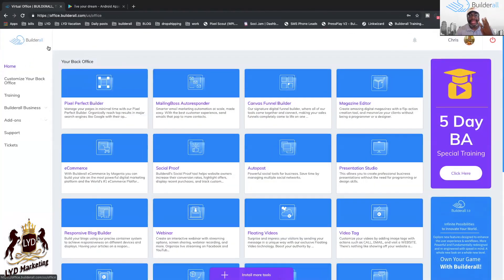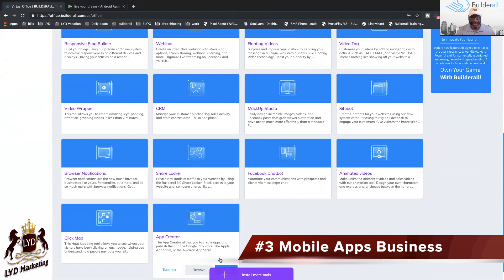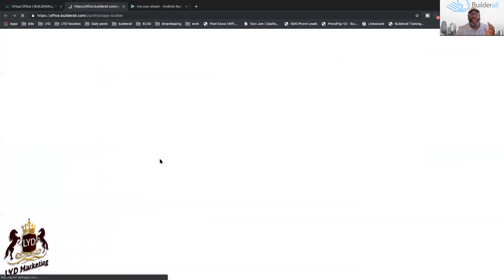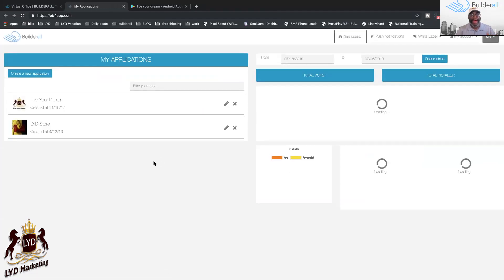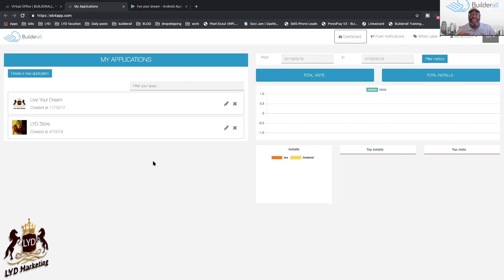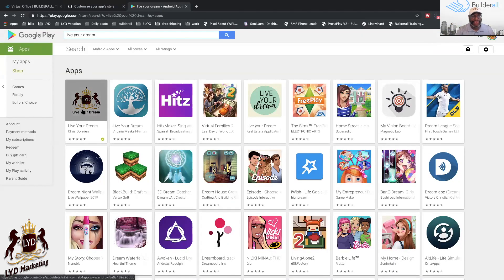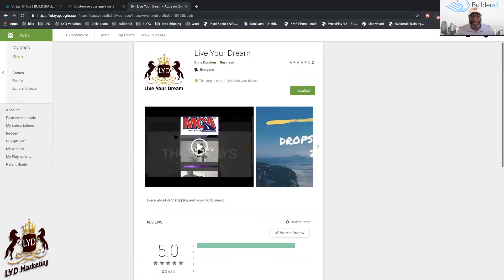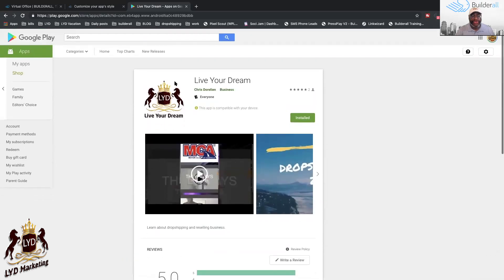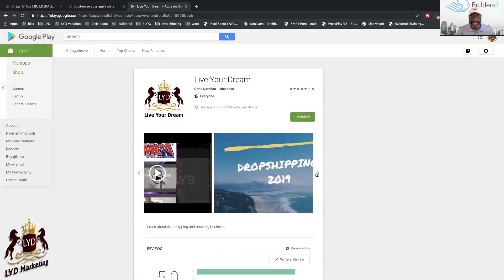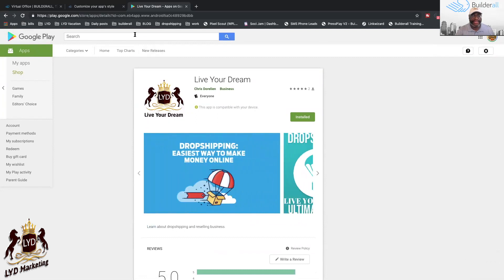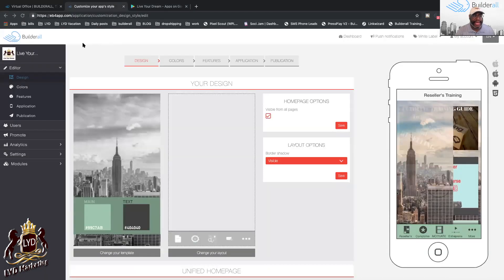That's number two. Number three: mobile apps. On our dashboard, go to mobile app creator. You can create a mobile application for a client and charge them $300 to $400 to create the app and upload it to the Google Play Android market or iPhone market. I have an app already on Google Play — Live Your Dream — right there. You can add different colors, customize it, and there are so many features you can use.